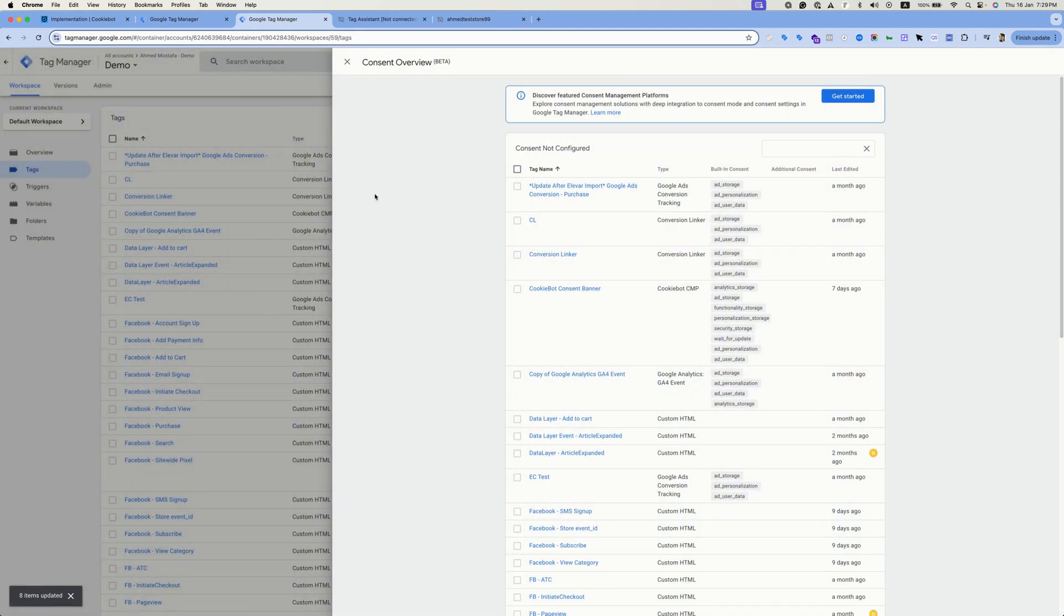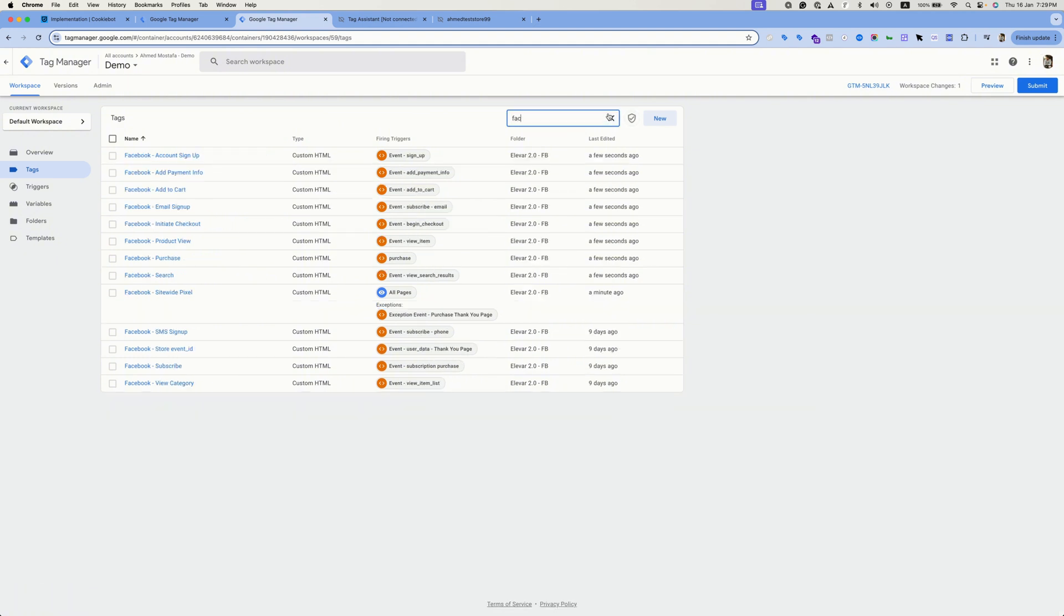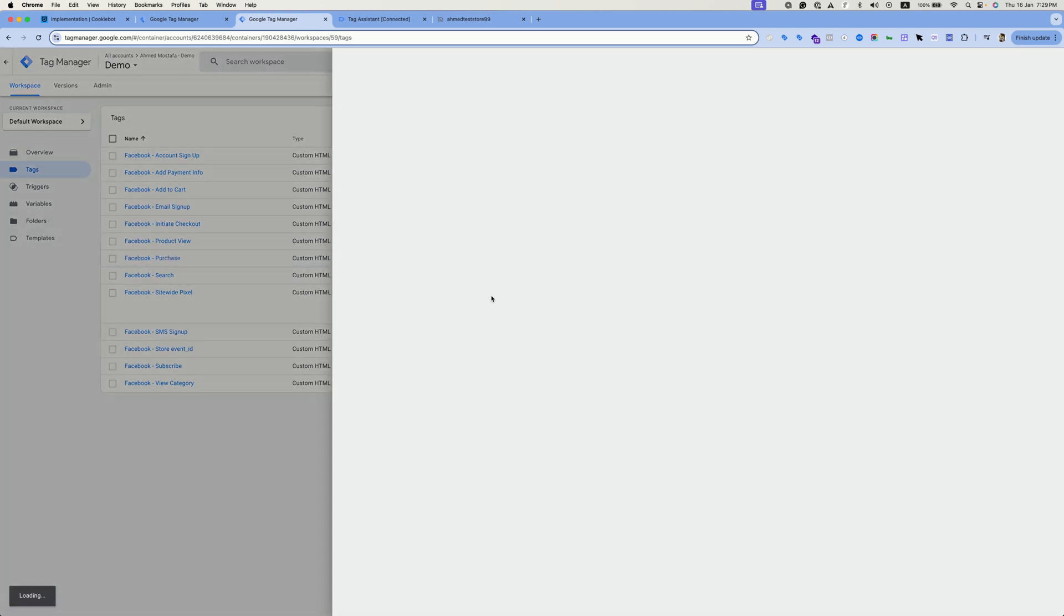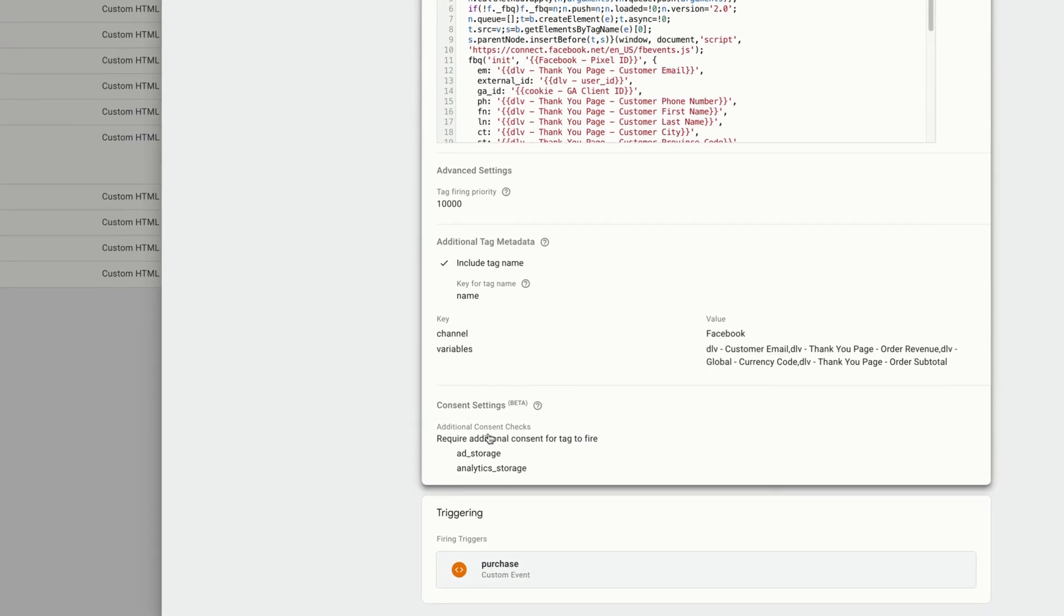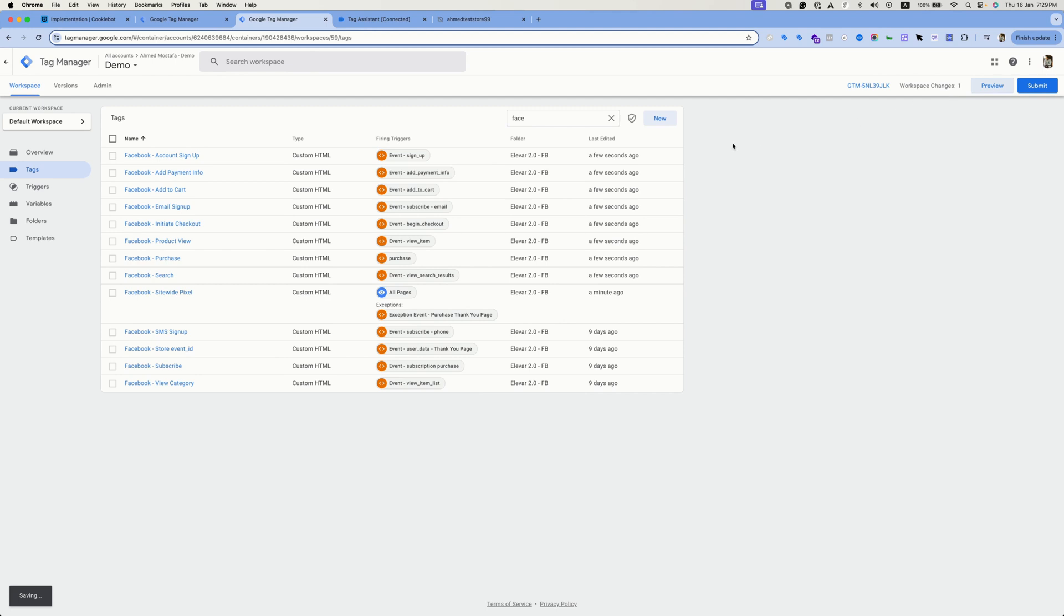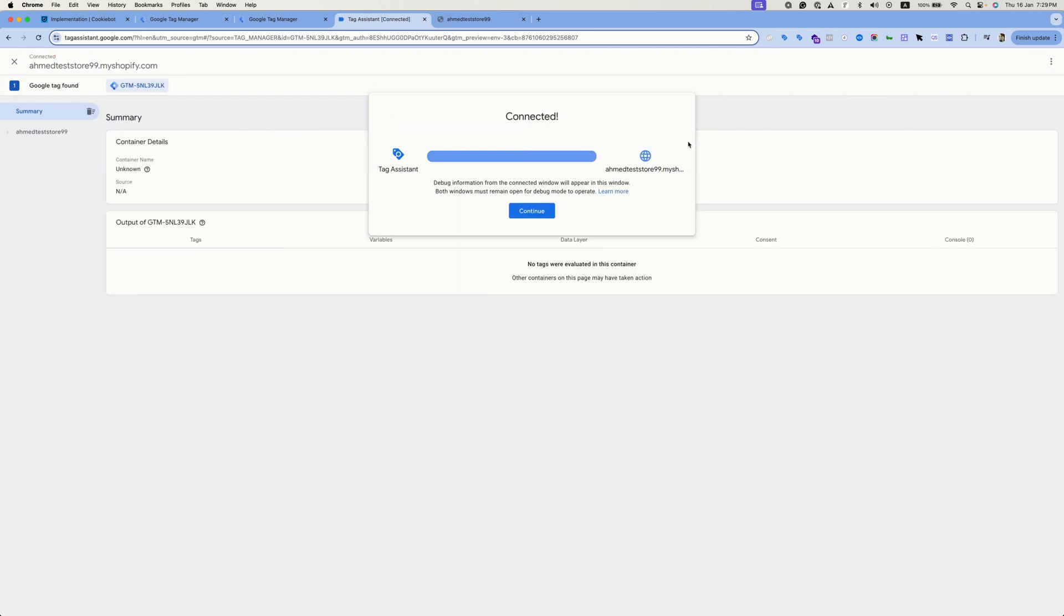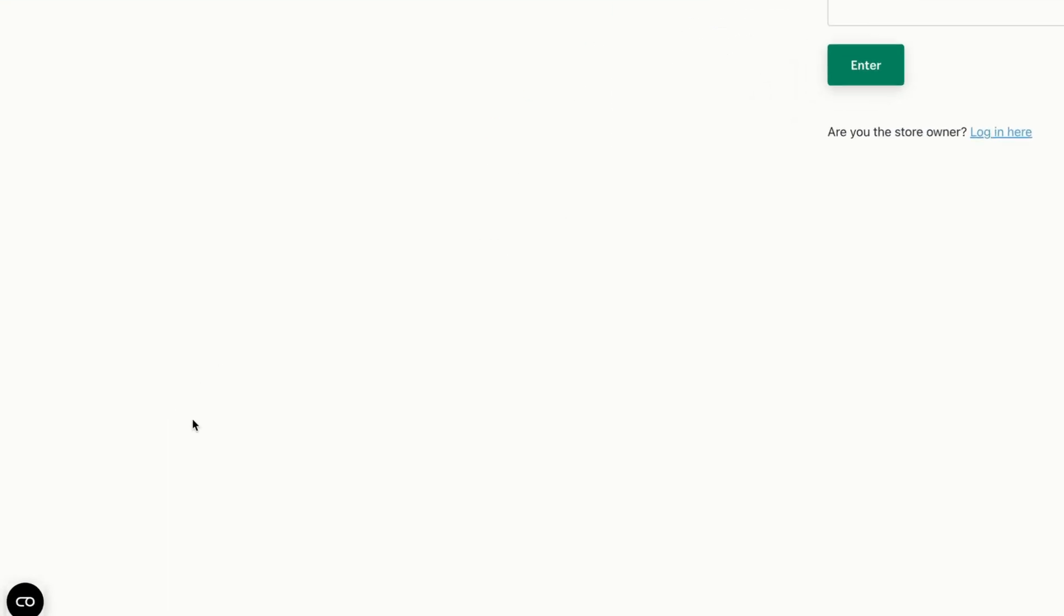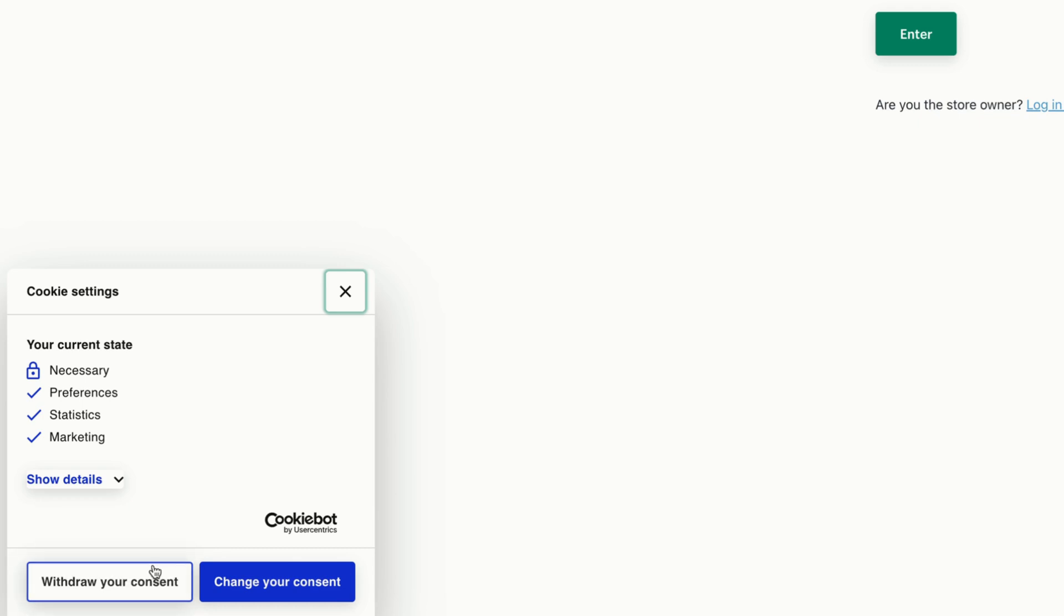And that's it, we have these tags now assigned a new consent category. If you clicked on any one of these you can see them added. Now let's preview again. Let's head to the website and now we have the banner icon. We can reopen it by clicking on it and then let's select withdraw your consent.